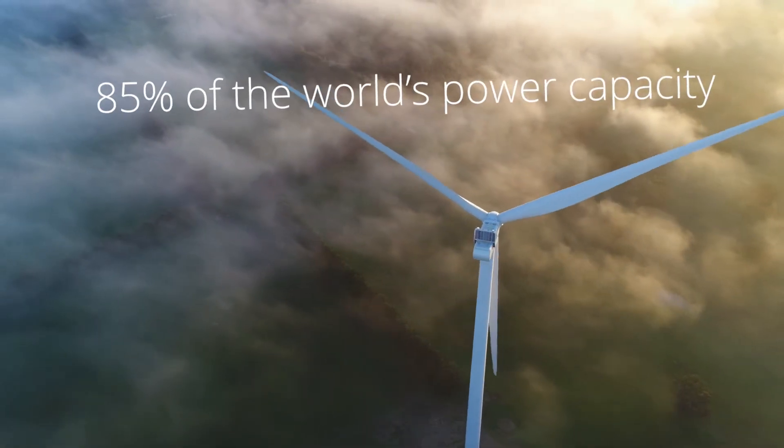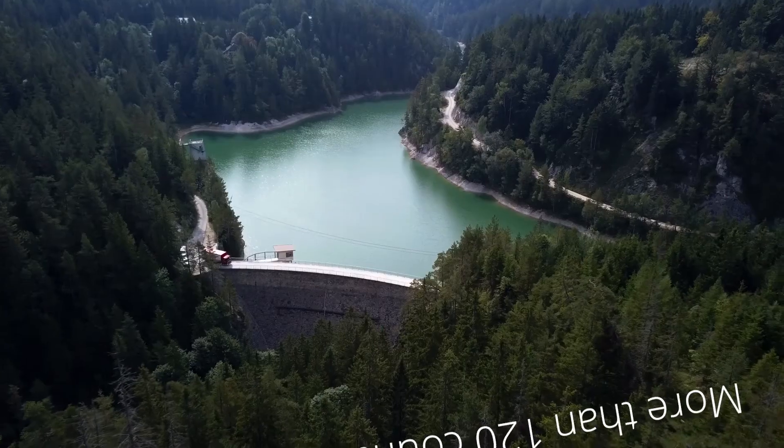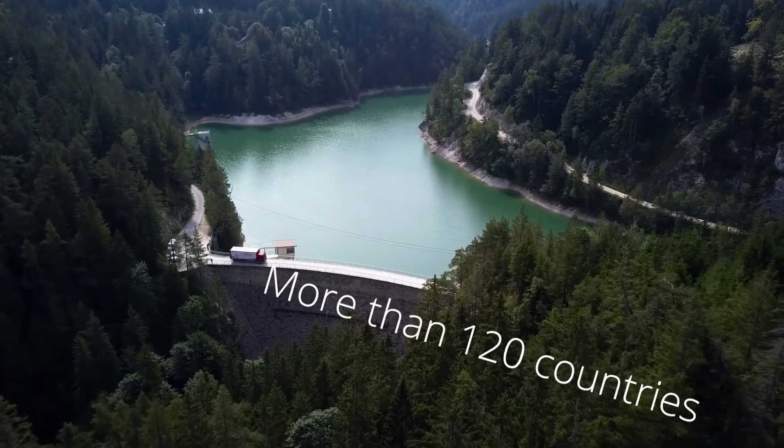We cover 85% of the world's power capacity in more than 120 countries.